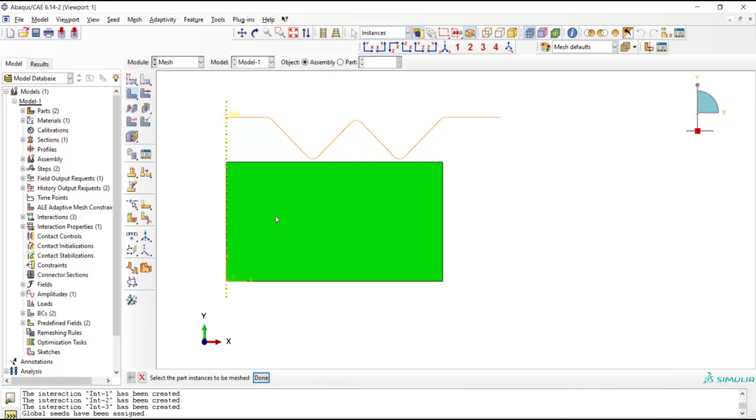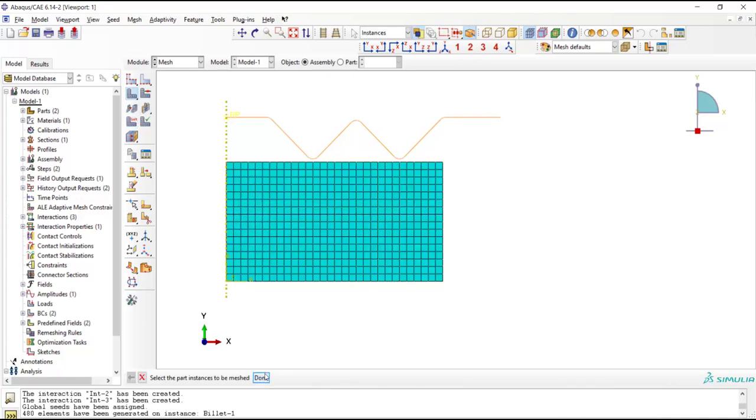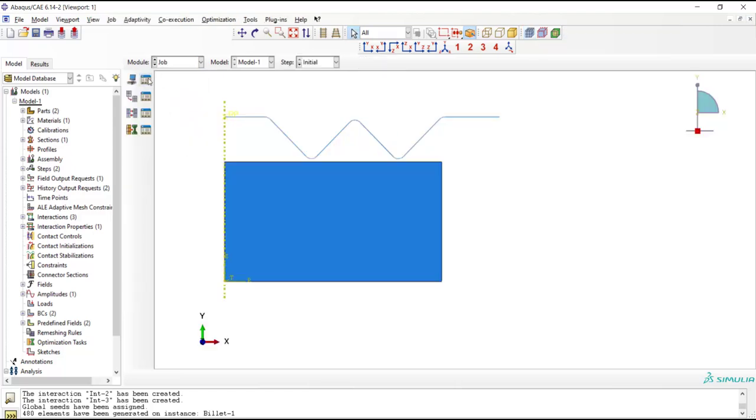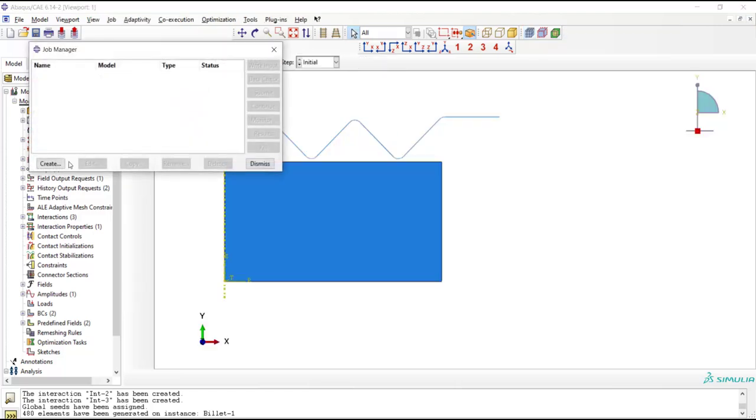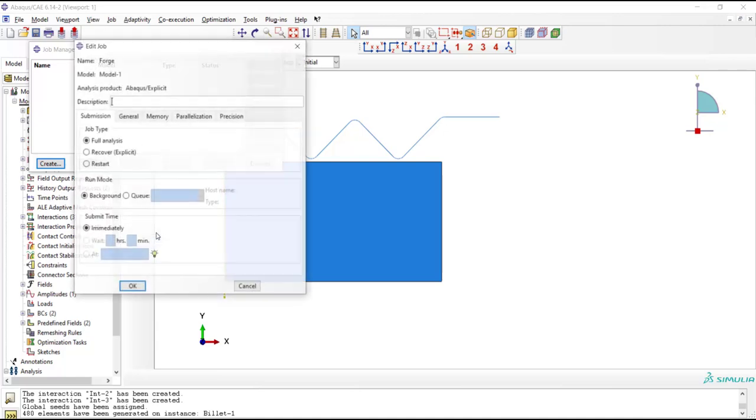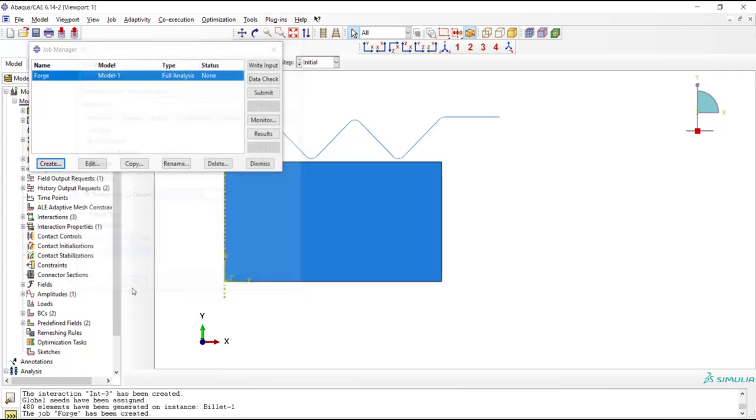Now we can mesh the part, and then we can go to the job module and create a job and submit the job.